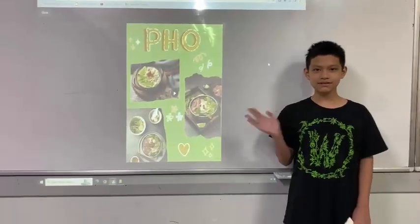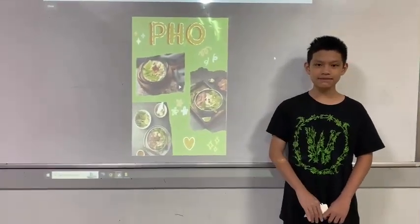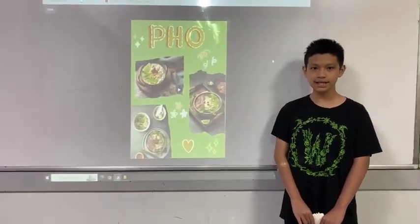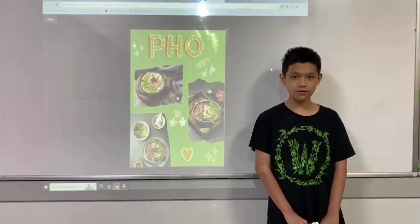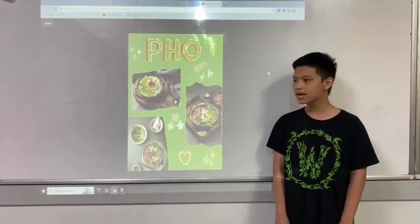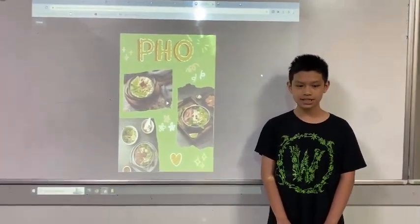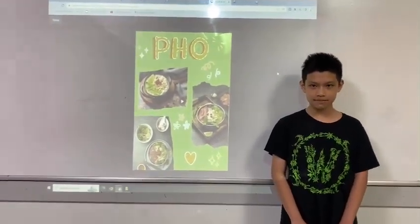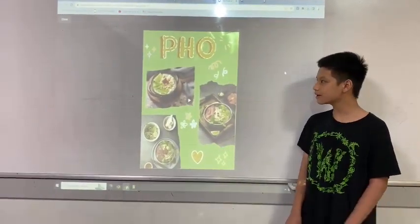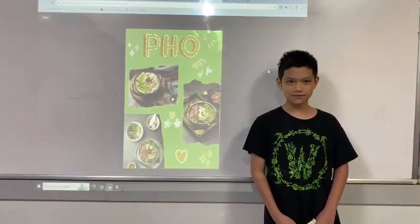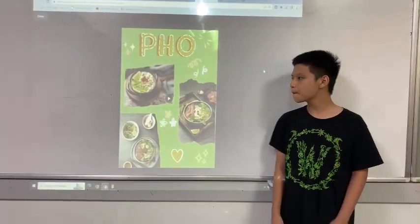Good evening everyone, my name is Nankong and I'm currently studying at Class D for K21. Today I'll be giving a presentation introducing pho, one of the most popular traditional Vietnamese foods.